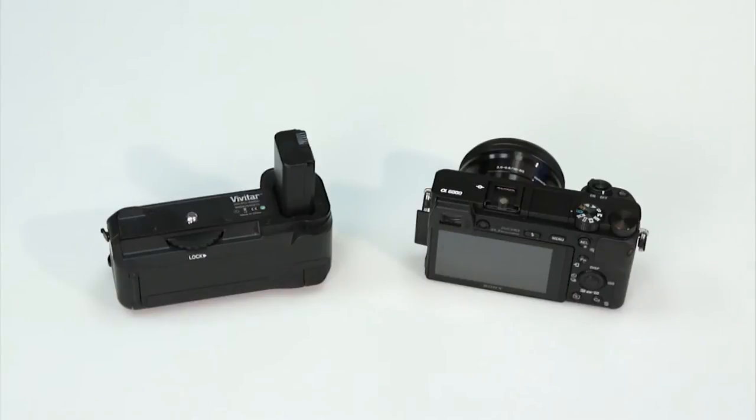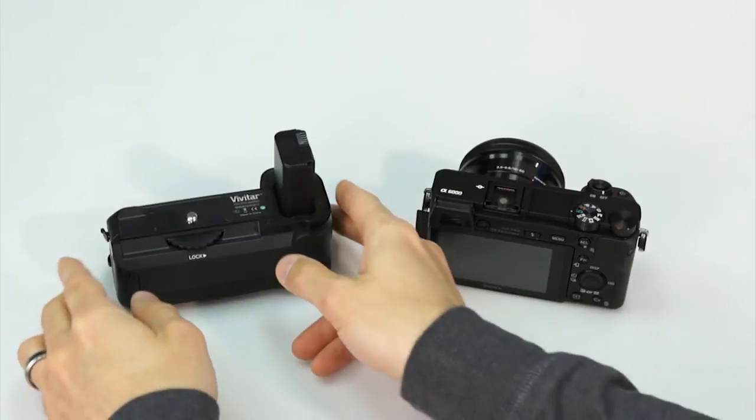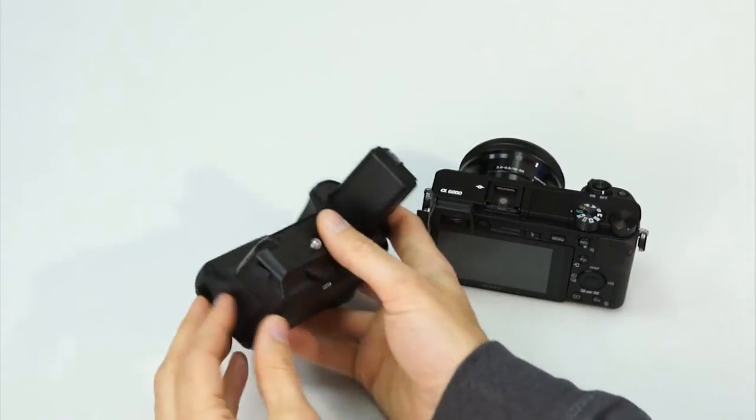Because of the A6000's construction, attaching this grip can be somewhat confusing, so here's a visual guide to the process.